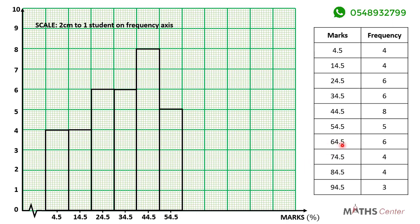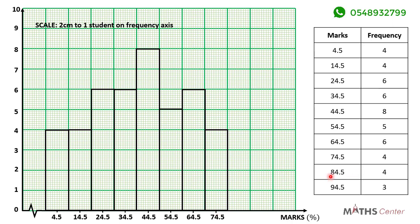The next one is 64.5 with a frequency of 6, so the height is at 6. Then 74.5 has a frequency of 4, so the height is at 4. The next one is 84.5 with a frequency of 4, so the height is at 4. And the last one is 94.5 with a frequency of 3, so the height is at 3.